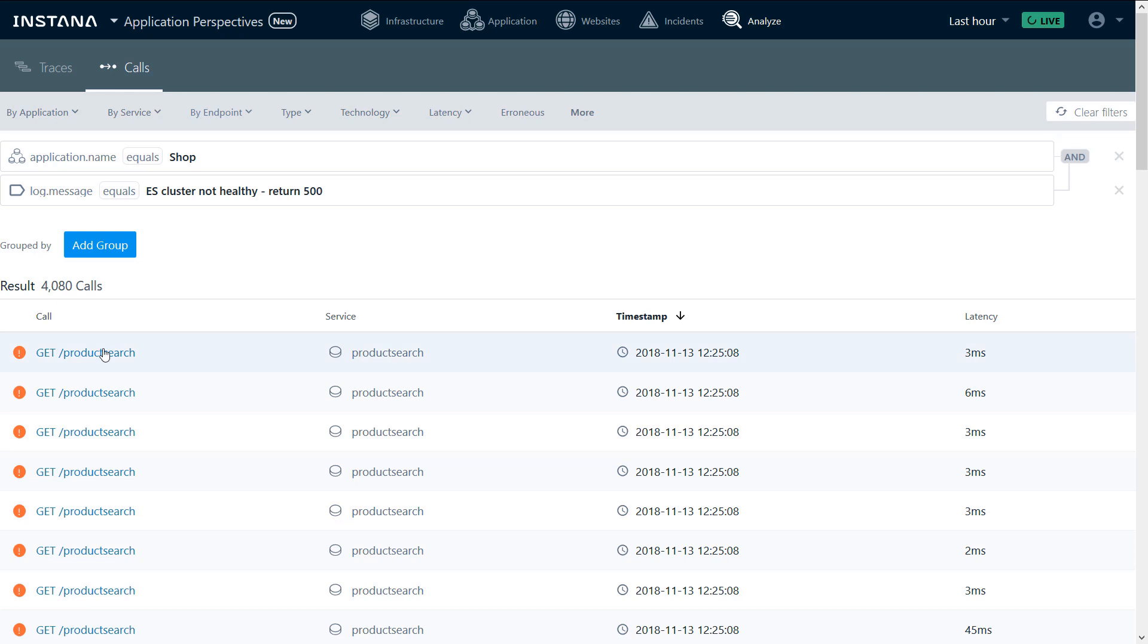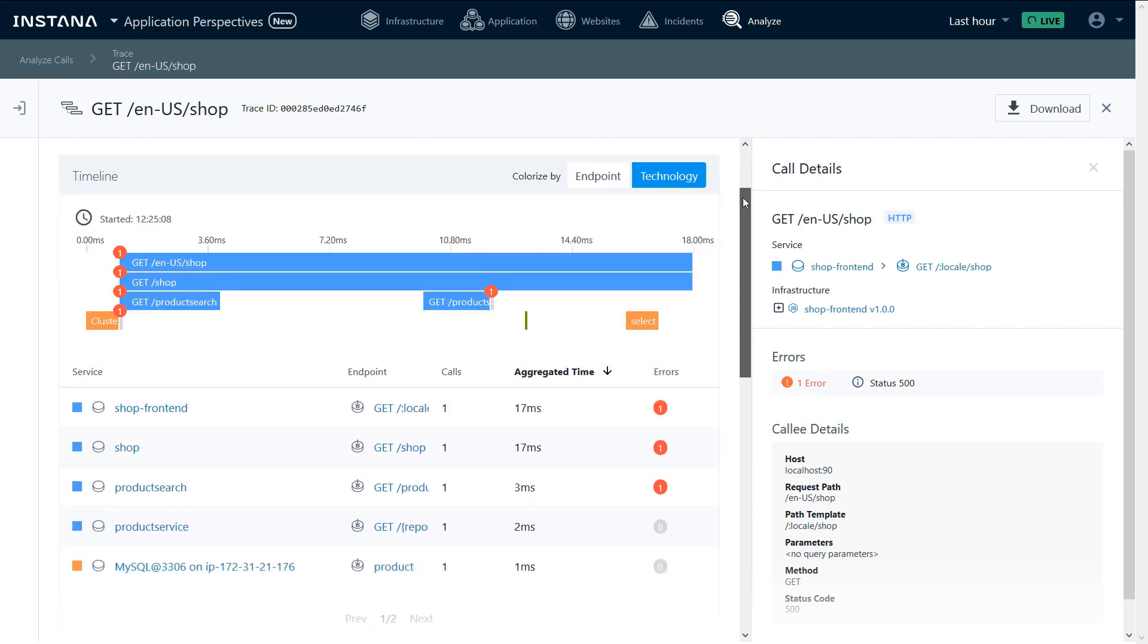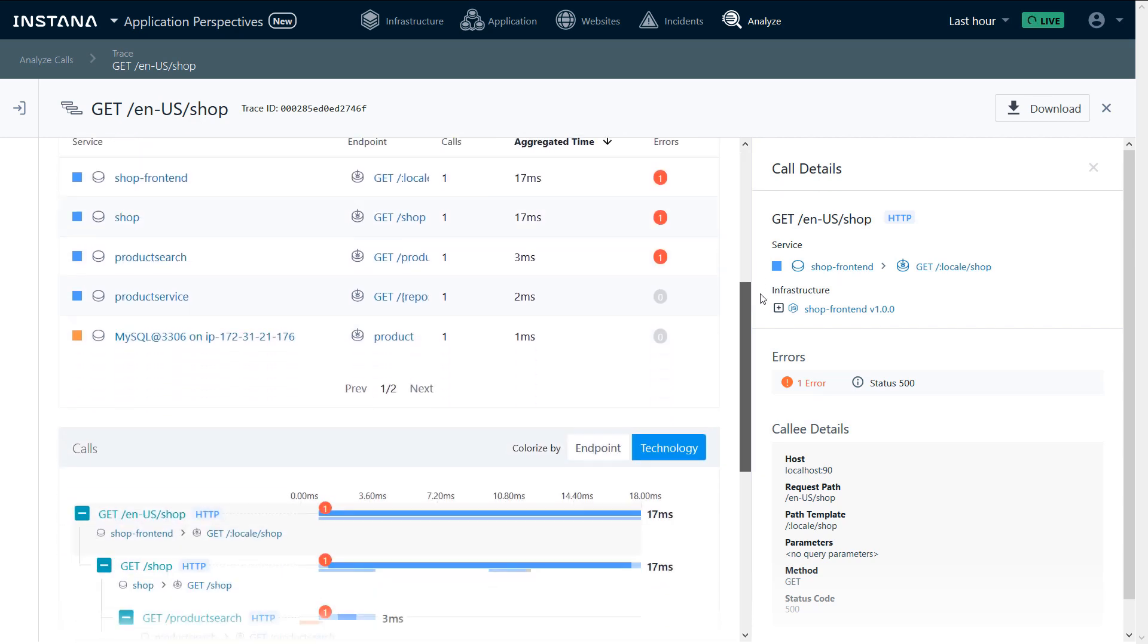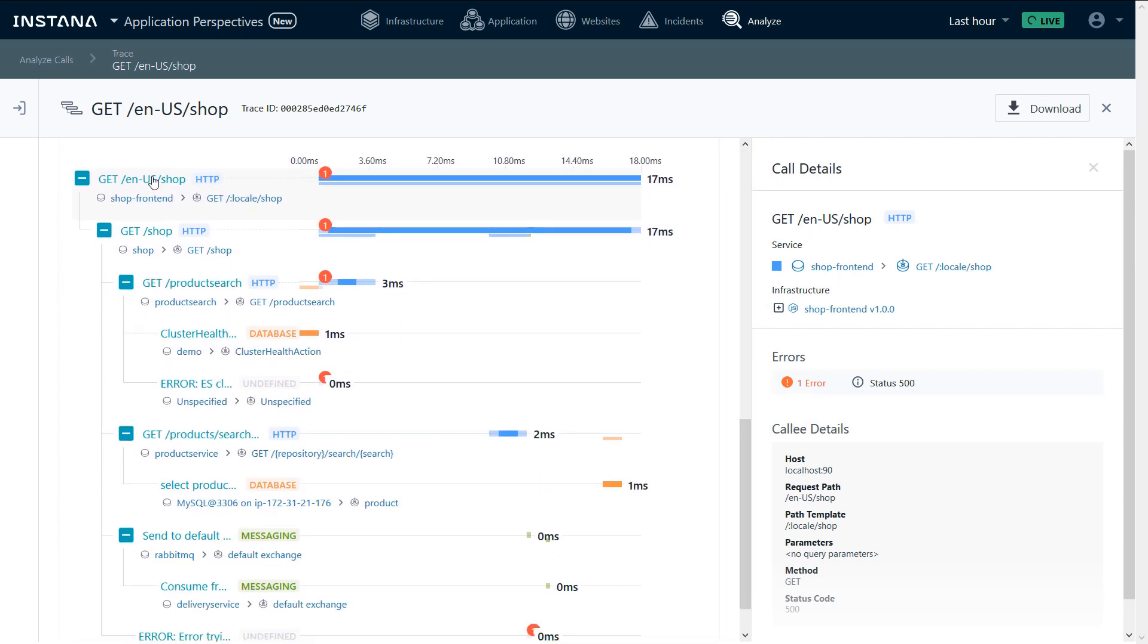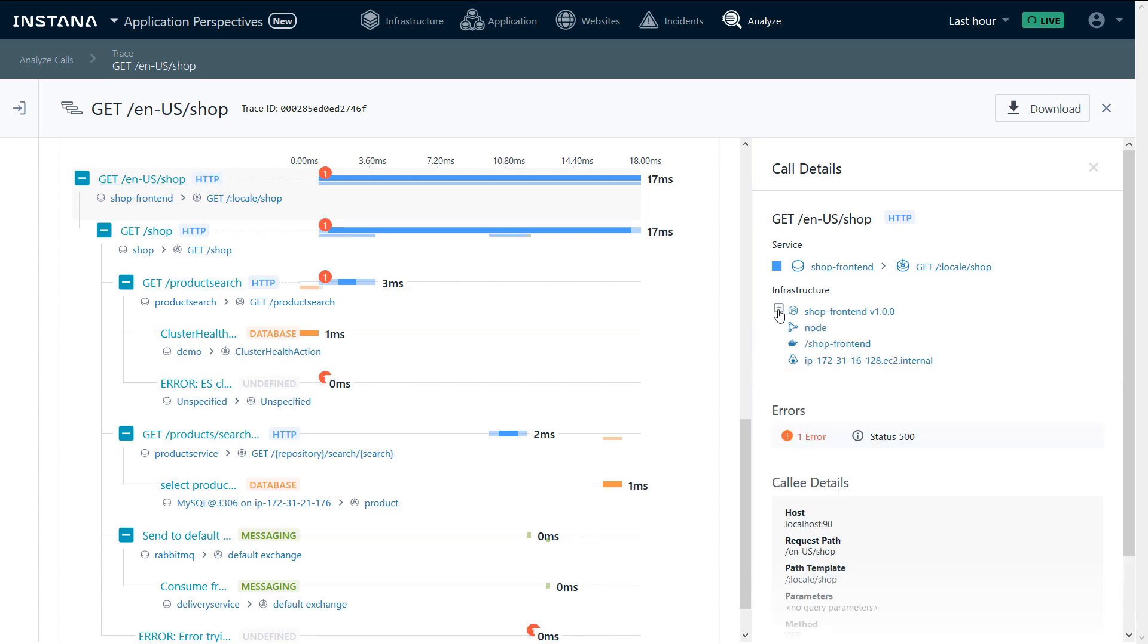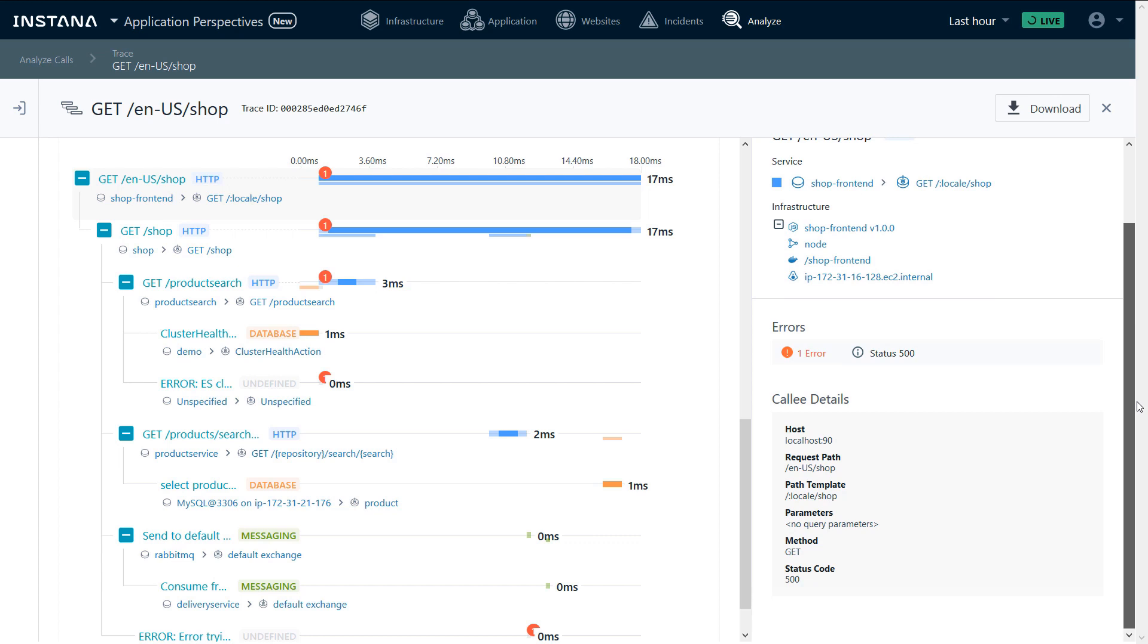We'll choose one of these traces and look at the trace details. We can see the time spent in different endpoints and services, as well as the call details. We can also see a sequential view of the calls and look at every call in the sequence. For every call, we can see the infrastructure that processed it, as well as additional information.